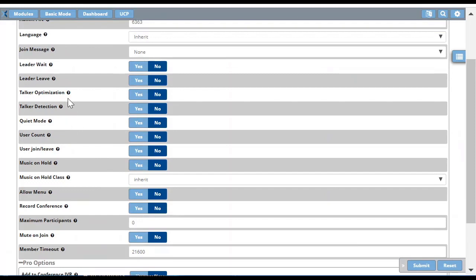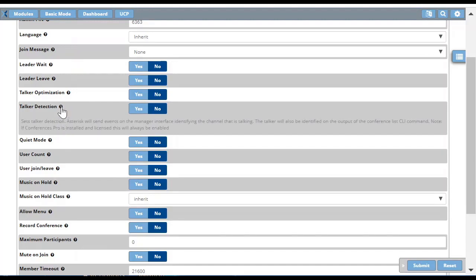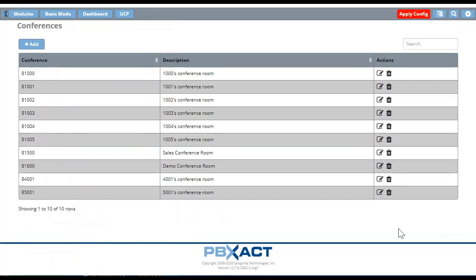You can hover your mouse over each feature to see a little explanation of it, and decide whether you want it in your conference bridges. At the end you have the option to add this conference room to ExactView, which is our operator panel for PBXact, and the conference room can also be managed from ExactView. Once you have configured everything, just press the Submit button and your conference room is created.